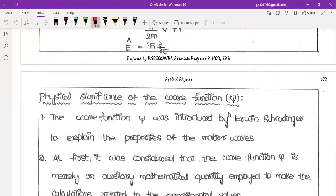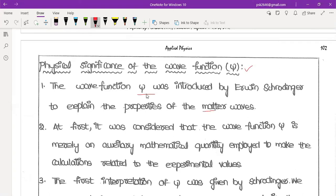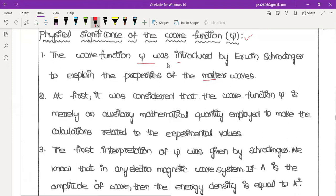The physical significance of wave function psi. The wave function psi has been introduced by Erwin Schrödinger to explain the properties of matter waves. The symbol psi was introduced by Schrödinger and it represents matter waves, which are neither a straight line nor a simple particle wave.